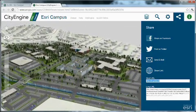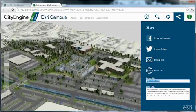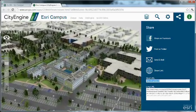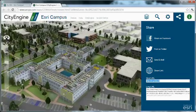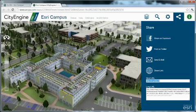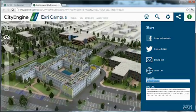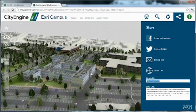And ensure that access settings on the web scene are set accordingly so others can access this web scene.